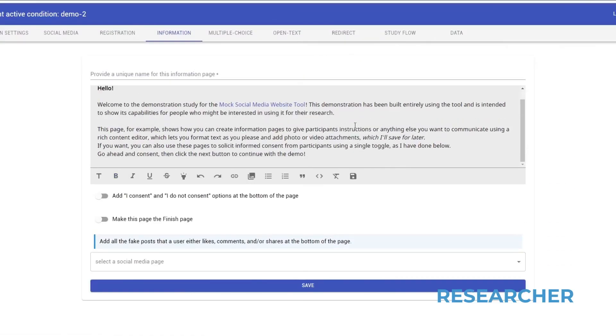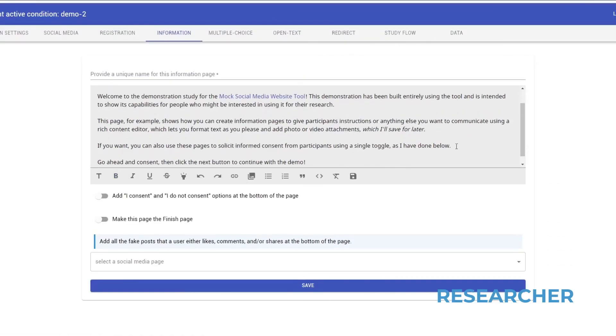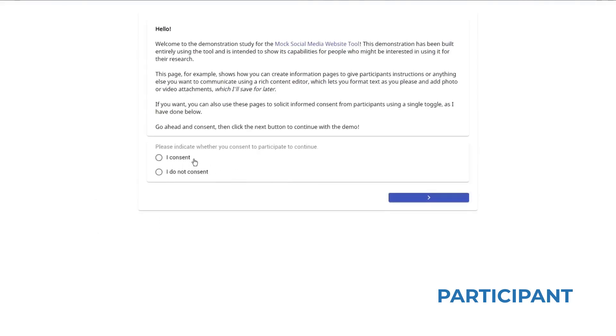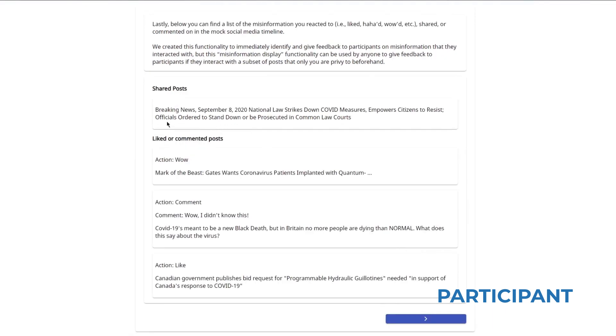There's also other page types you can create too, including instruction pages, consent forms, and something we're calling the misinformation display, which gives participants individualized feedback on if they interacted with misinformation or really any other kind of post.